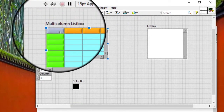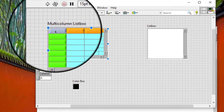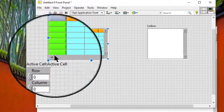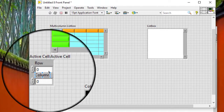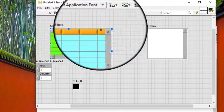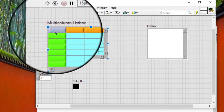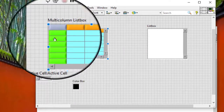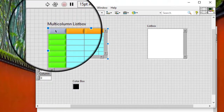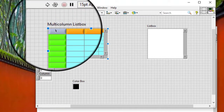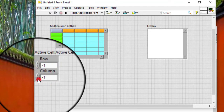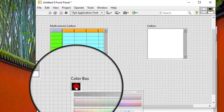Let's apply the color to this upper left box. The indexes of the columns are minus 1 and the indexes of the rows are minus 1, so this would be minus 1, minus 1. Let's give it a color.